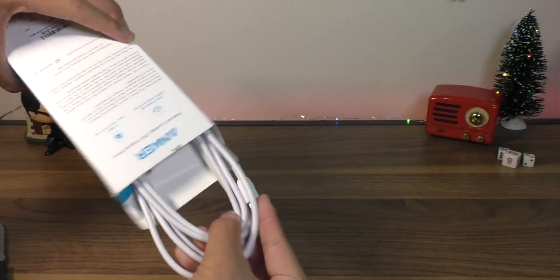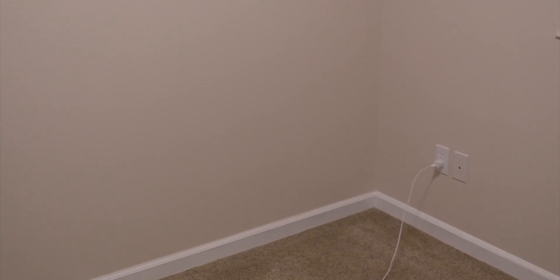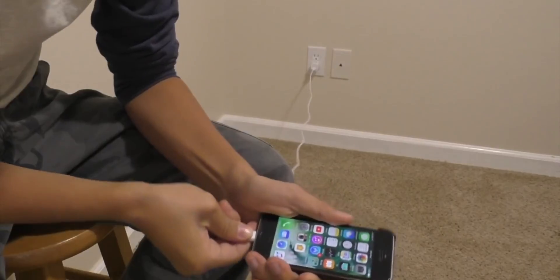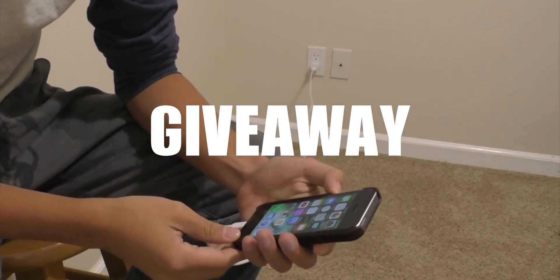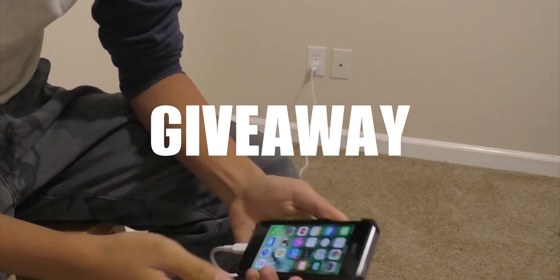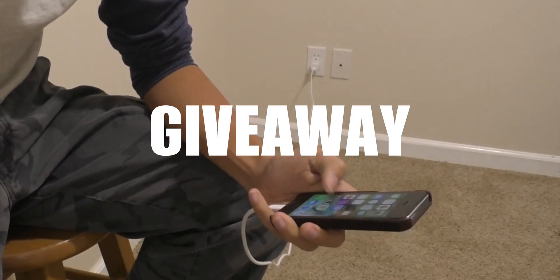I've also teamed up with Anker who sponsored today's video to bring you guys a giveaway and I'll be announcing those details here in a little bit.